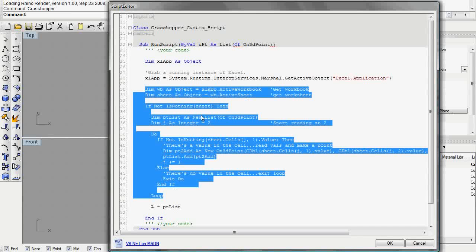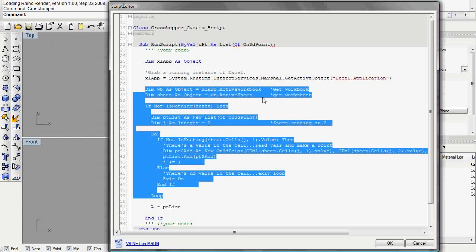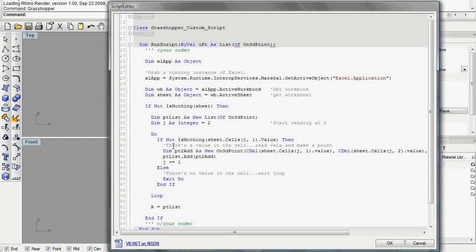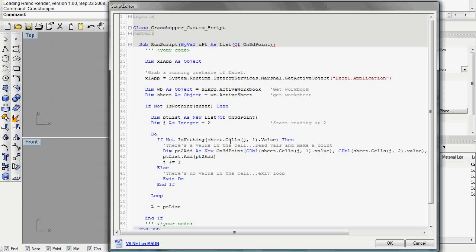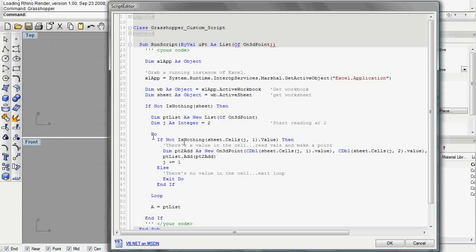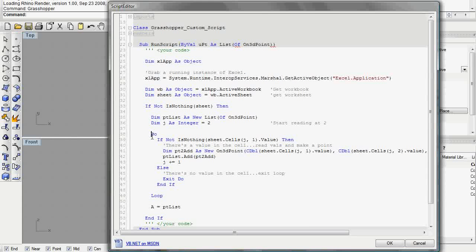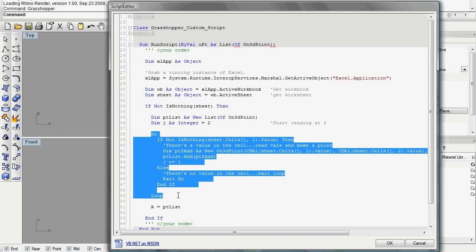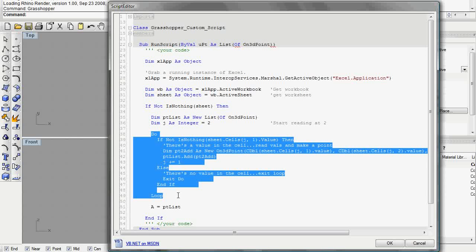We need to get the workbook and the worksheet and then actually go through the cells and see what's there. All we're doing is grabbing points from that Excel file. This is basically that main part where you're going to figure out what the format of your sheet is and actually get that information into Grasshopper.